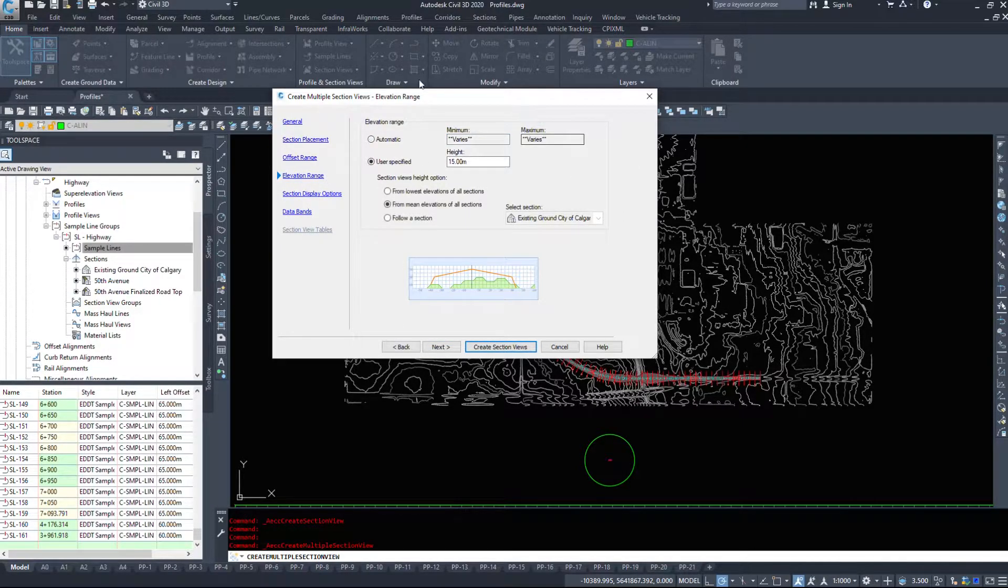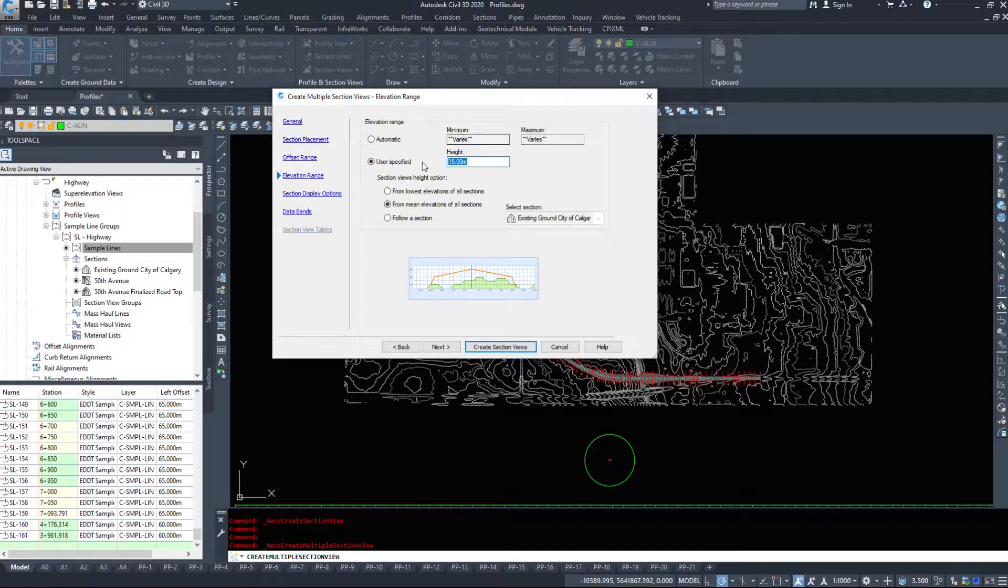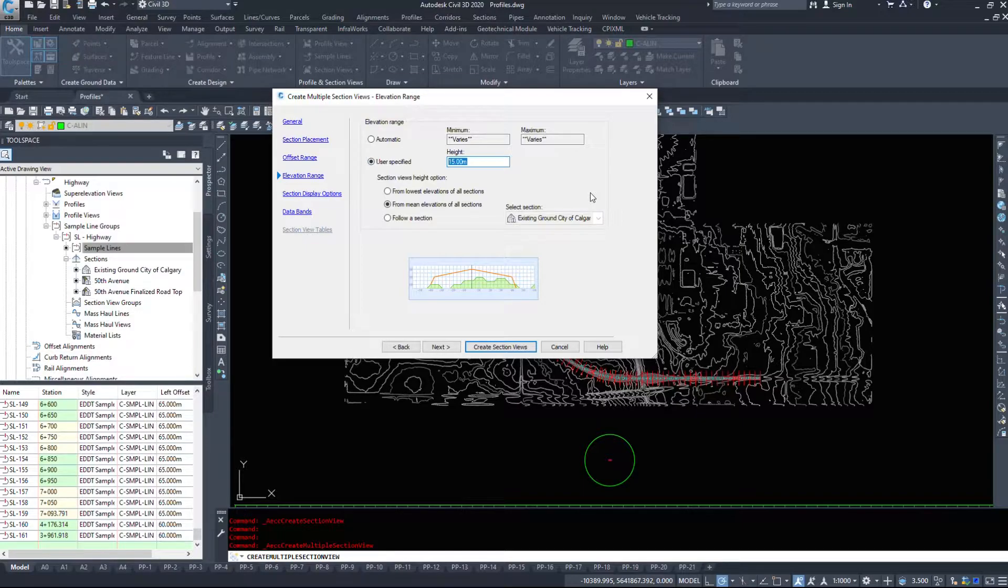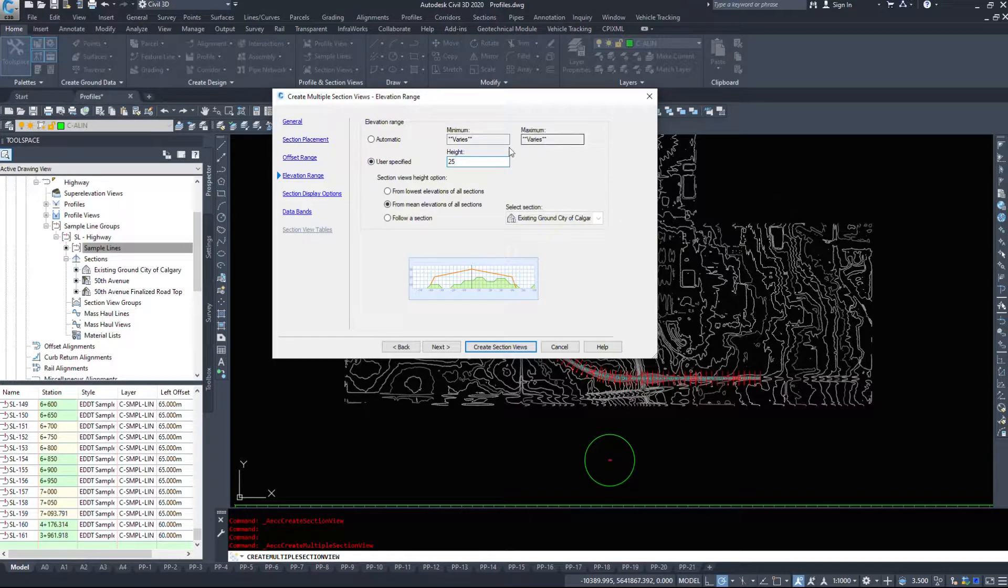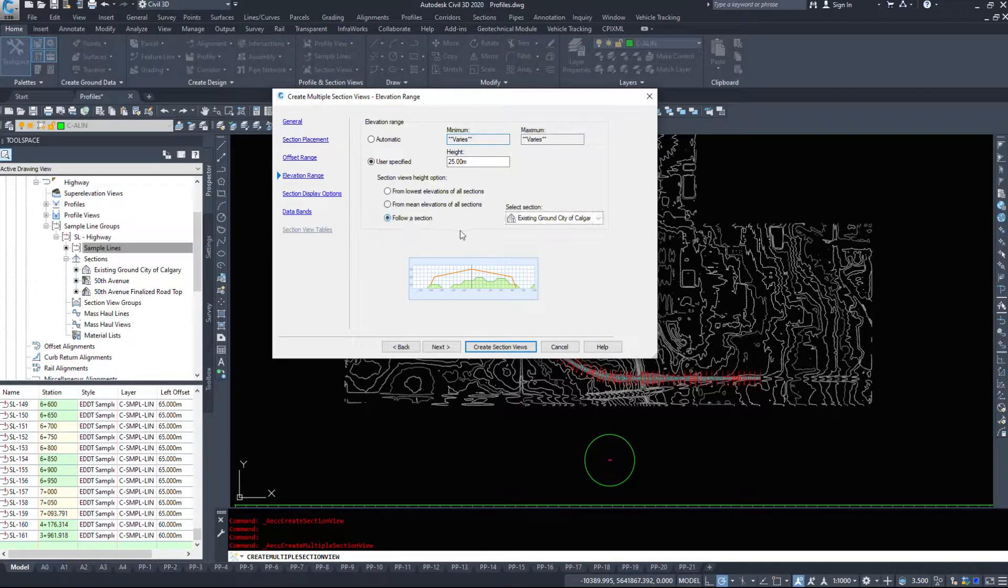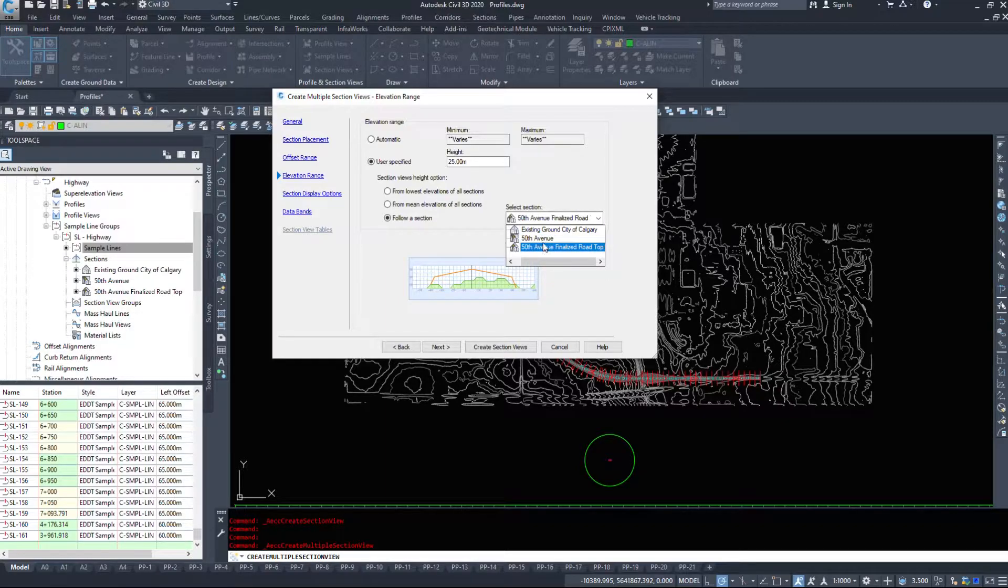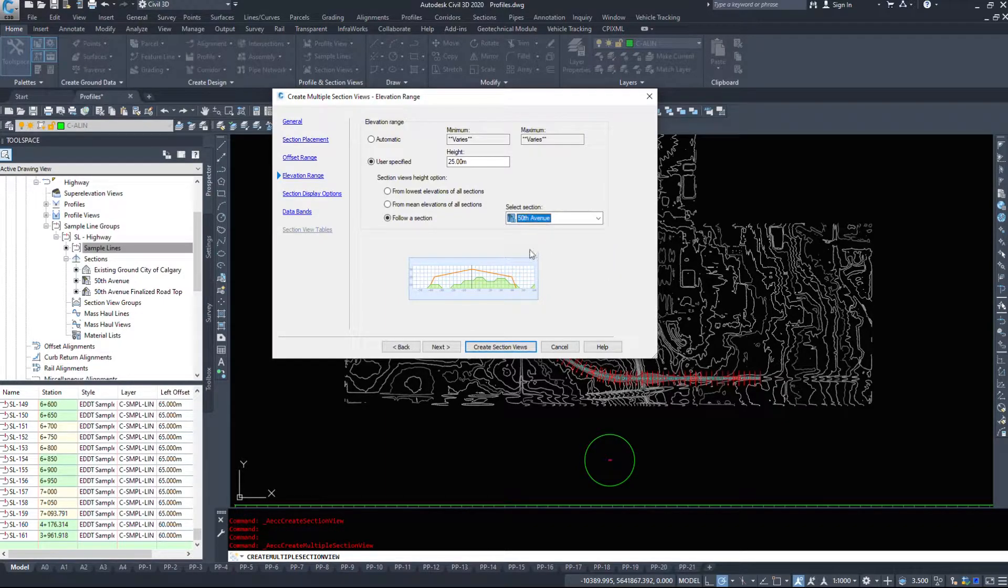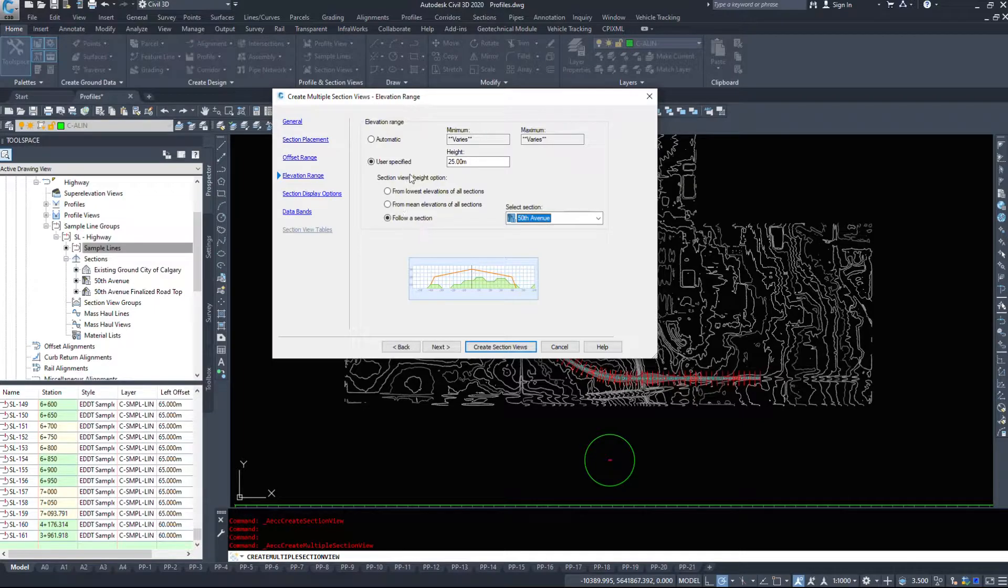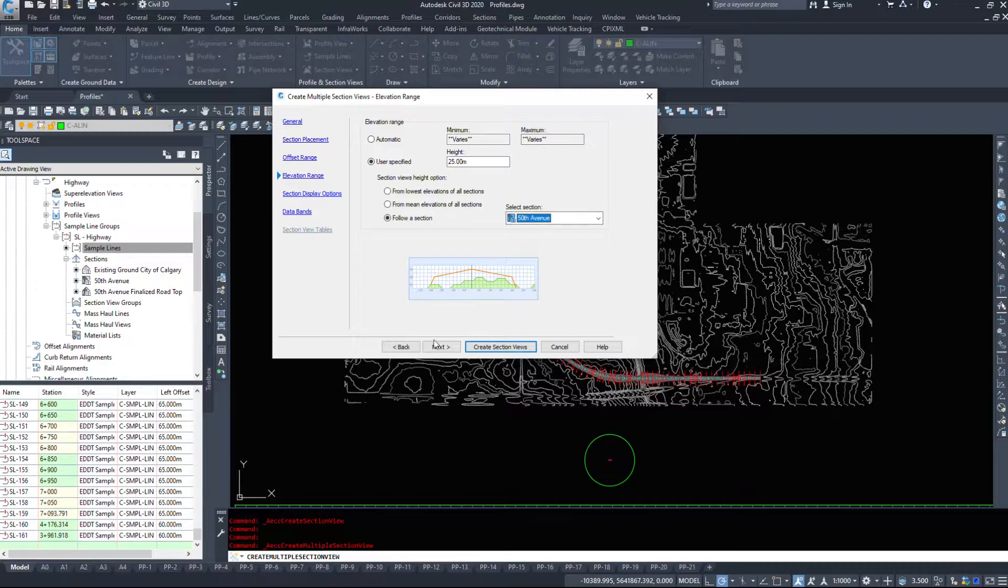Or we can conform it to be a specific height so let's make this entire section, knowing that some of these we have 14 meters of cut, let's make them all 25 meters tall. And to follow a section we want it to follow 50th Avenue. So we want it to be based on the center line of our 50th Avenue and 25 meters from there.